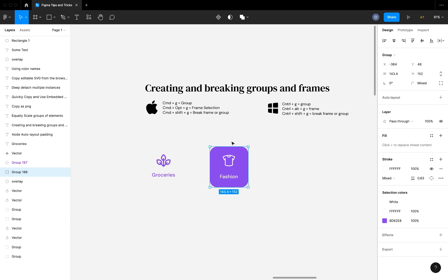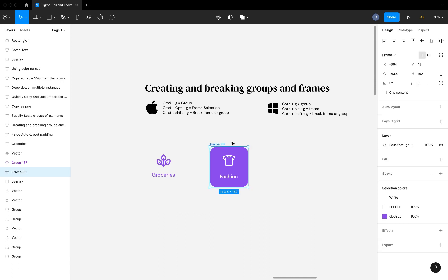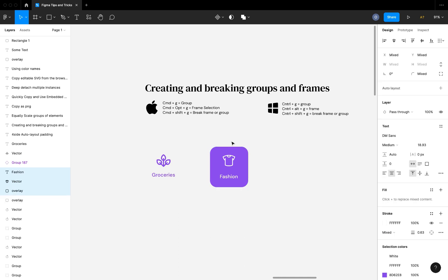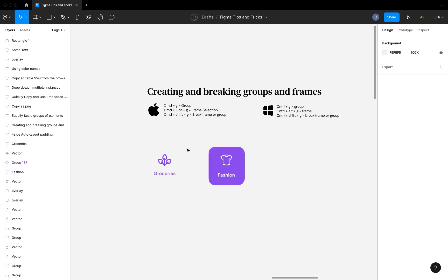So to summarize: Command+G to group, Command+Option+G to frame a selection, and Command+Shift+G to break both a frame and a group. That's how you create and break groups and frames using these shortcuts.